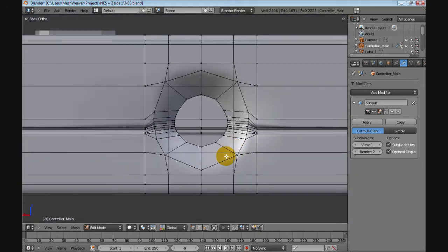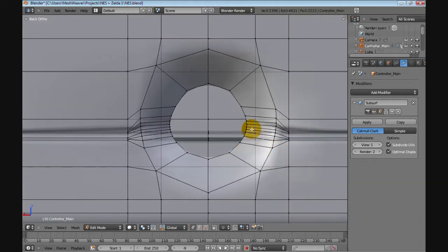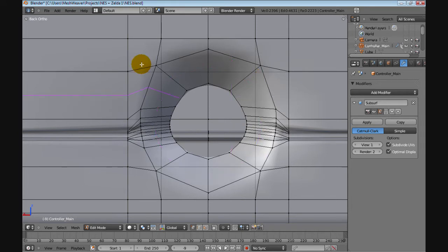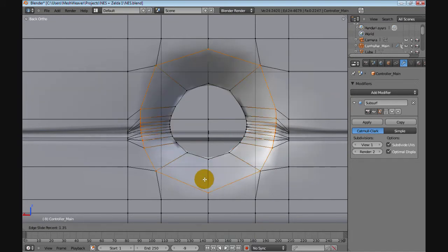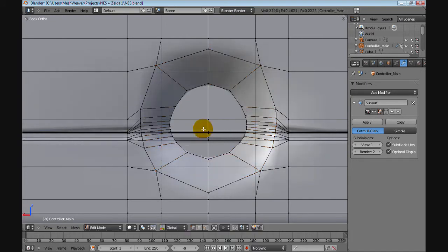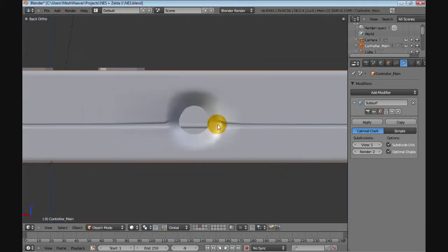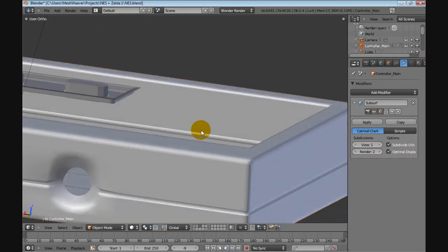But I've managed to keep all my topology fairly consistent. Like in here, you still have the ability to change it and stuff. But that's pretty much it.